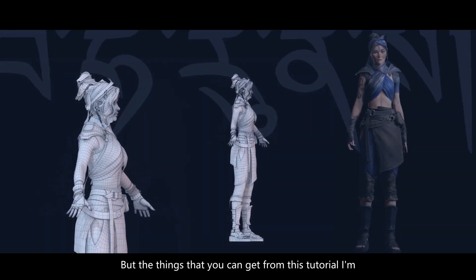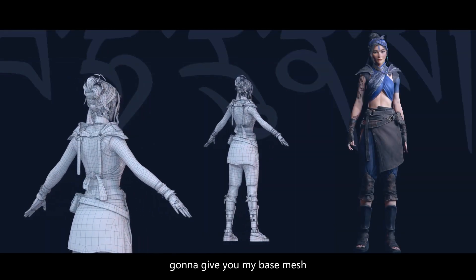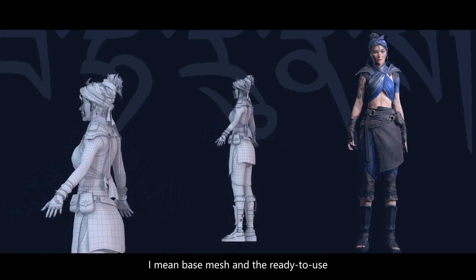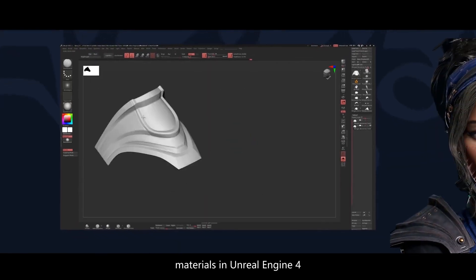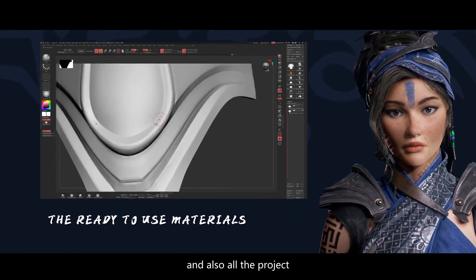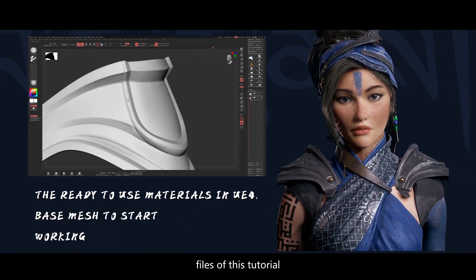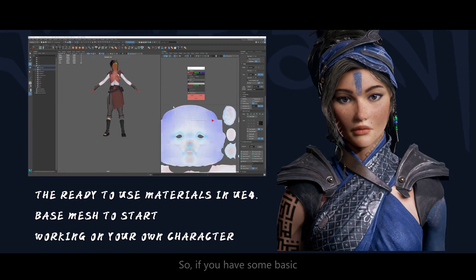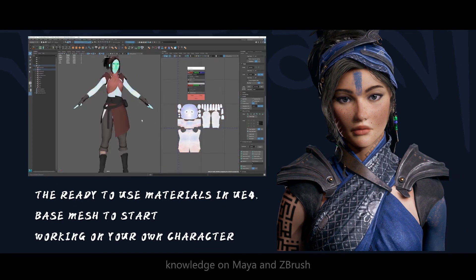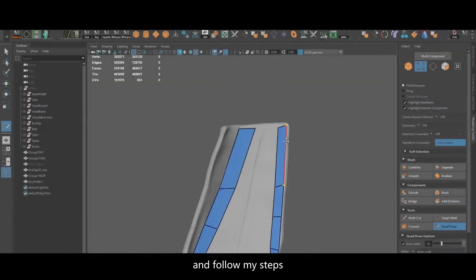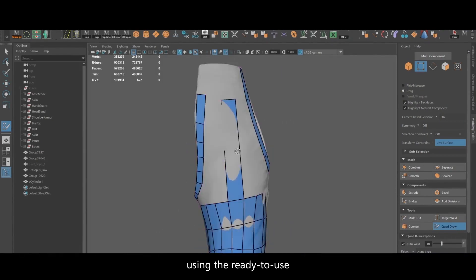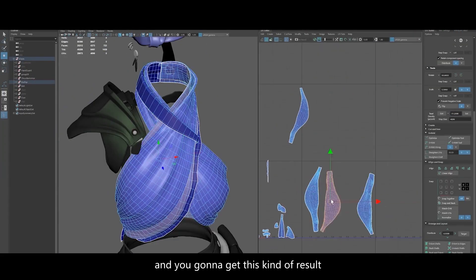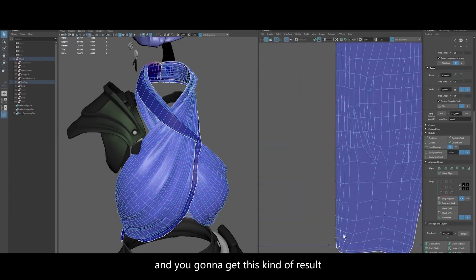But the things that you can get in this tutorial, I'm gonna give you my base mesh and the ready-to-use materials in Unreal Engine 4 and also all the project files of this tutorial. So if you have some basic knowledge on Maya and ZBrush, you can use my base mesh and then follow my steps using the ready-to-use materials in Unreal Engine 4 and you will get this kind of result.